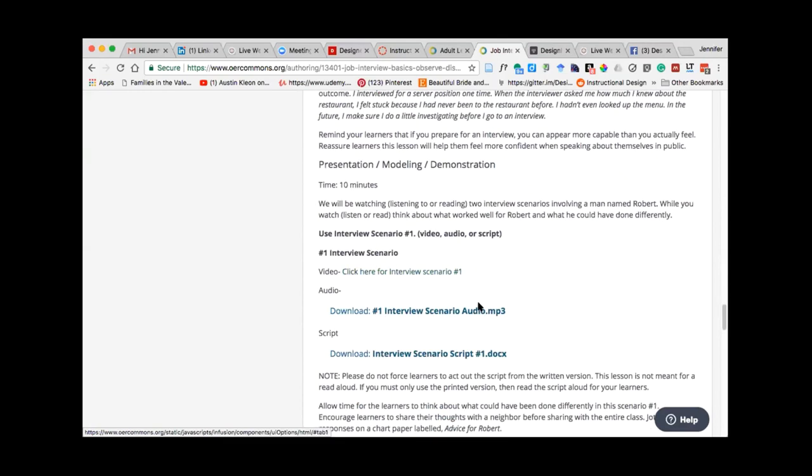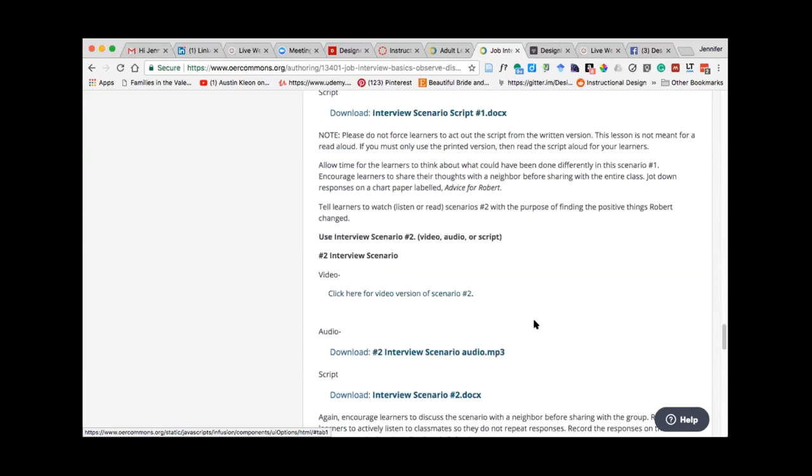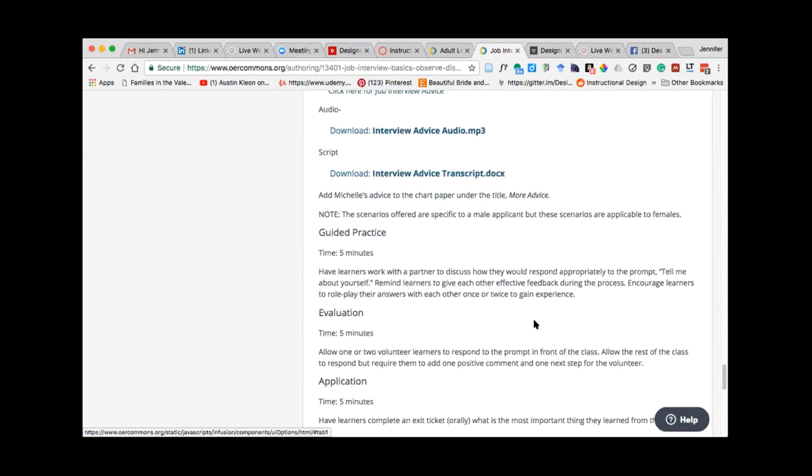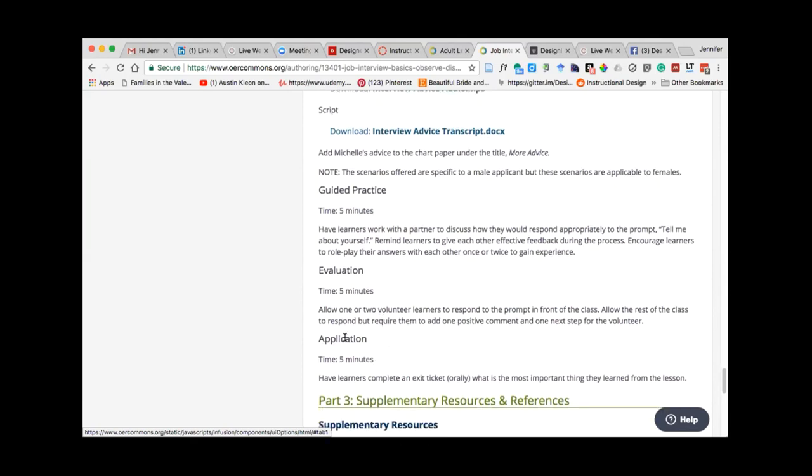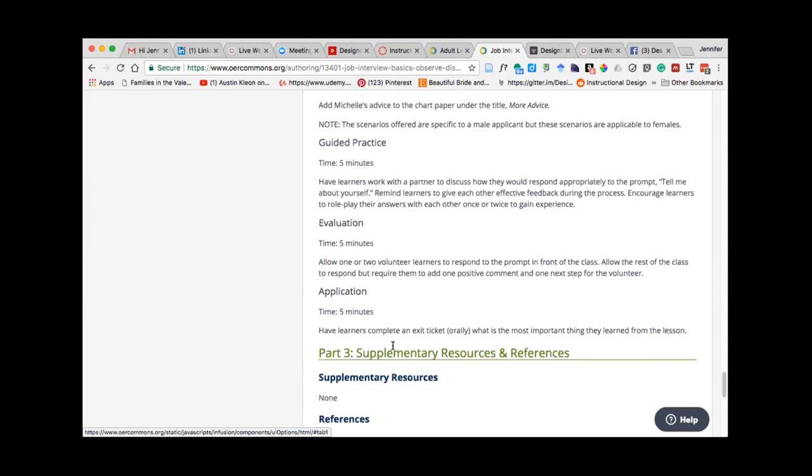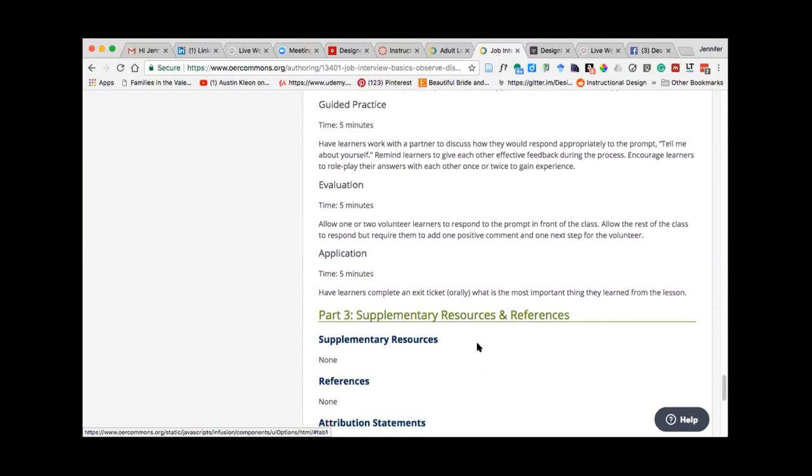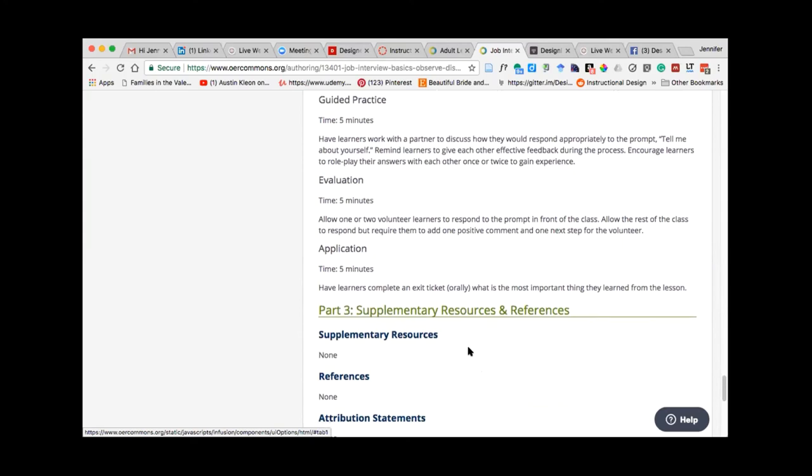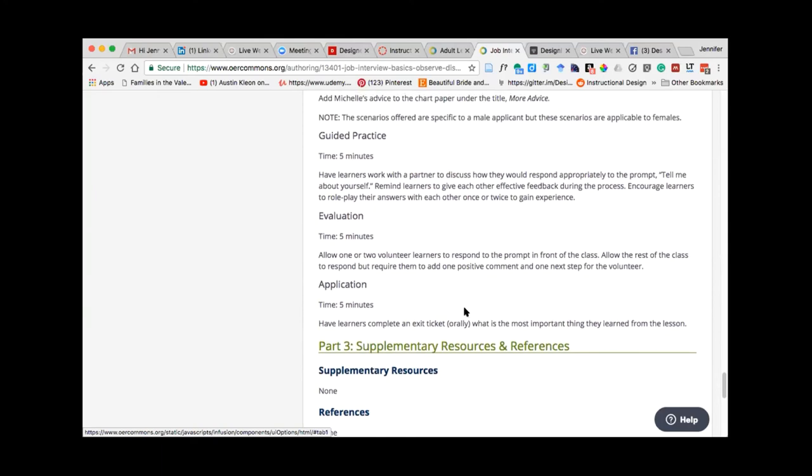And then if you scroll down, then we get into the guts of the lesson itself. So here, Janet has either created or found other open educational resources associated with an interview scenario. So here's an audio, an MP3 file. Then there's also a handout or worksheet that she's prepared here. And these are all linked within the document on OER Commons. She also then has a video scenario.